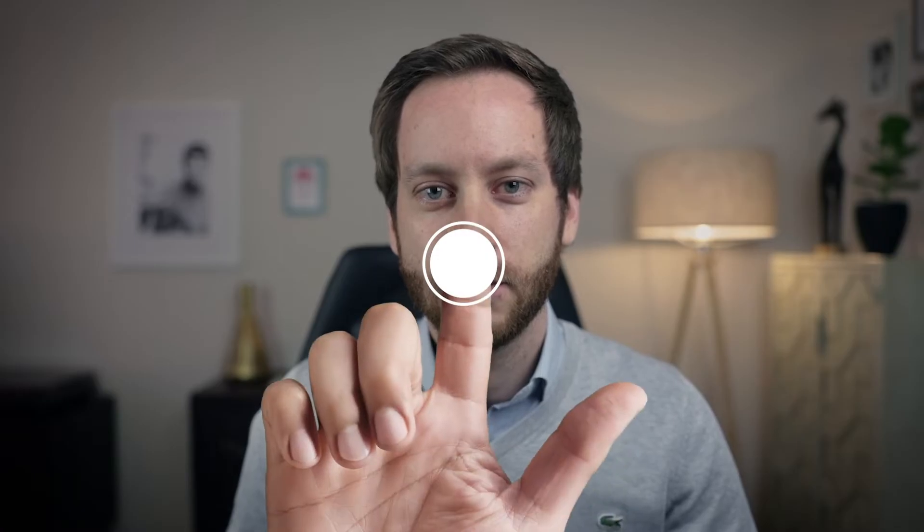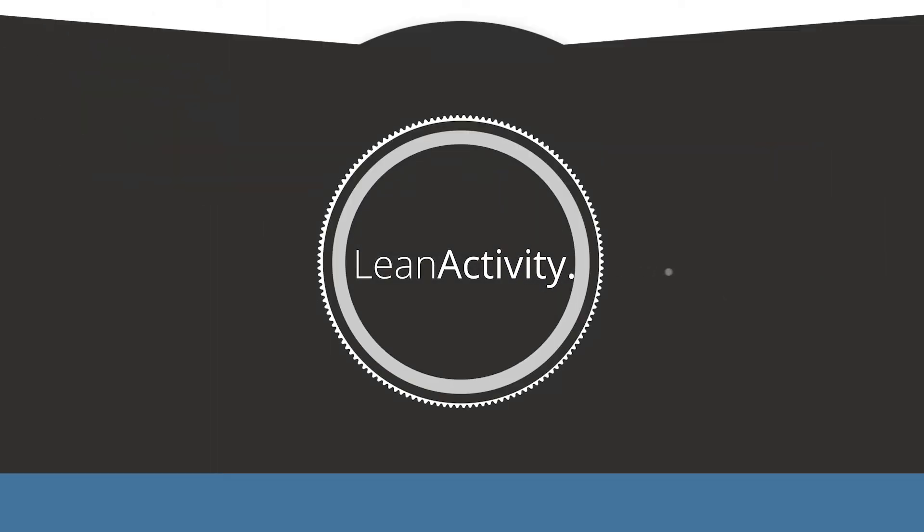Welcome everyone to this tutorial. Today we're going to step into the term and the definition of takt time, and we will show you how to calculate the takt time for any shop floor process. So stay tuned. Hi, my name is Martin and I'm going to explain you the term takt time today, and I will show you afterwards how you can use the takt time to improve your shop floor transparency. So let's get started.